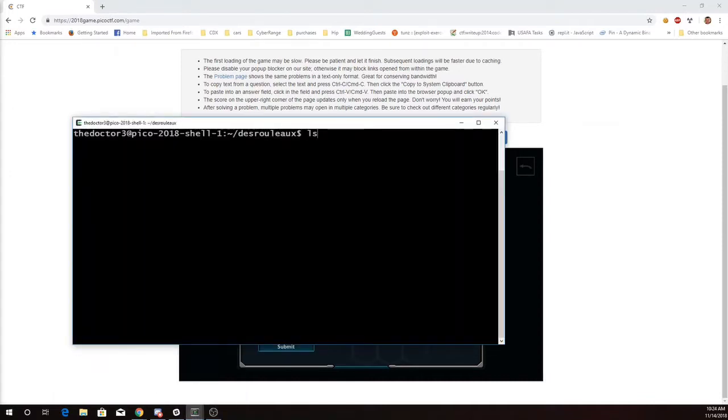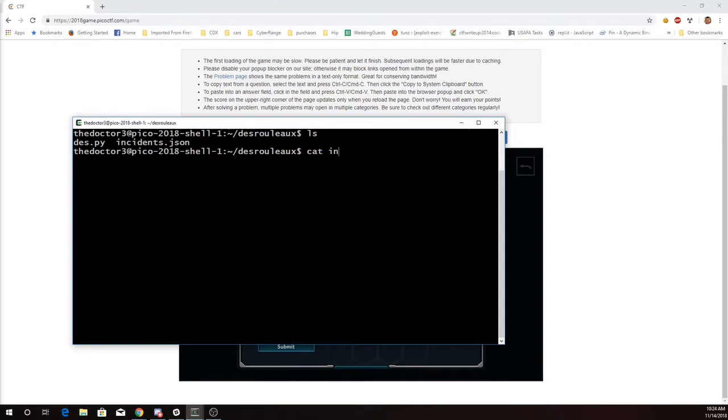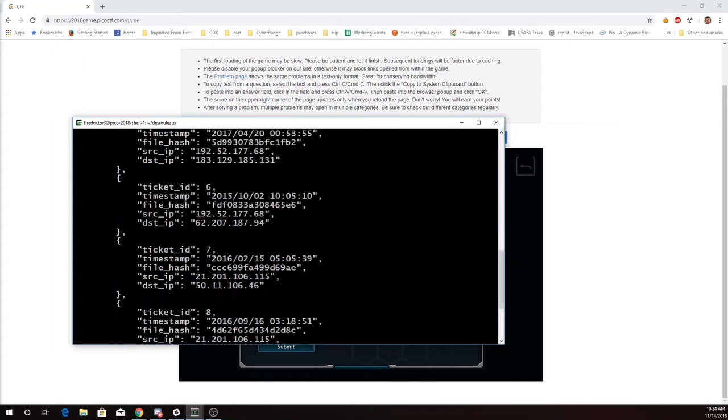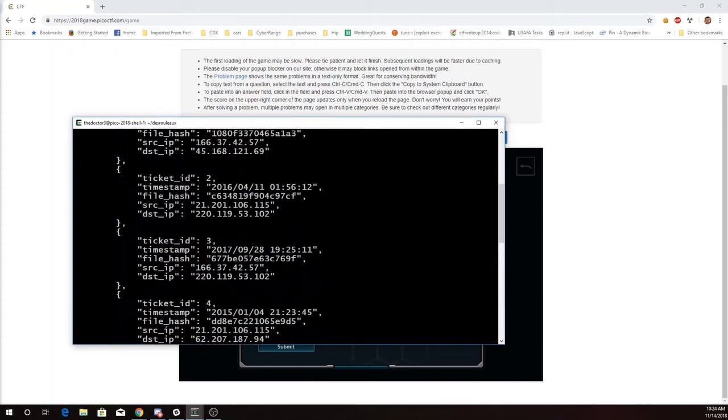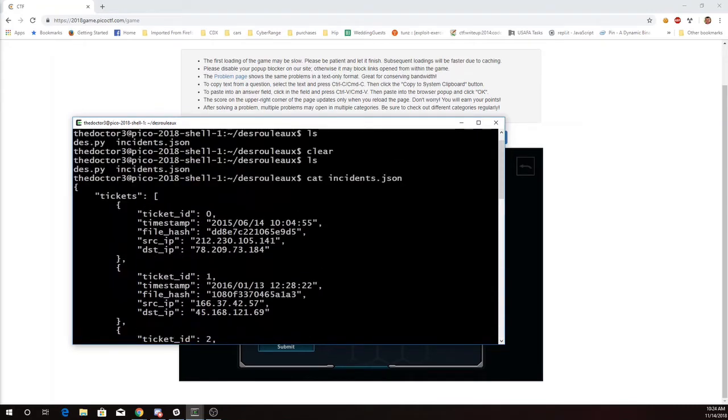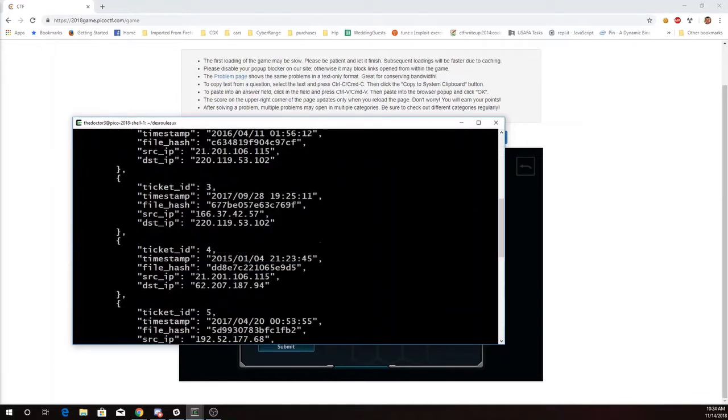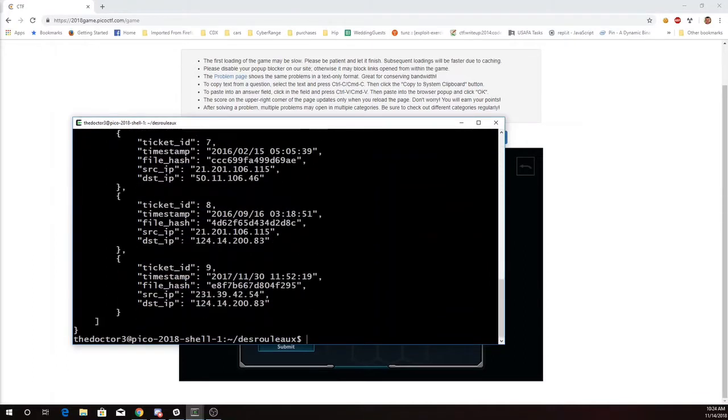So I've downloaded that incidents.json file. This provides details about 10 incidents in this JSON file format. You can Google and read more about that, but it's a nice way to transfer data in a textual format. You'll see there's this structure. It contains tickets, and there's information on tickets 0 through 9. So it's a pretty small file.